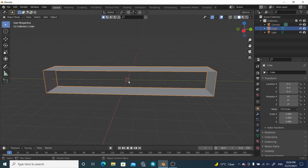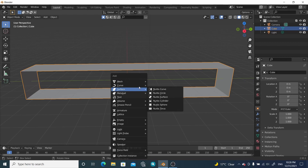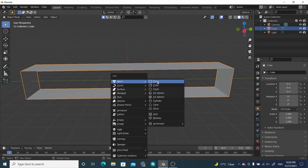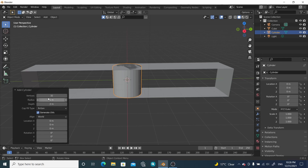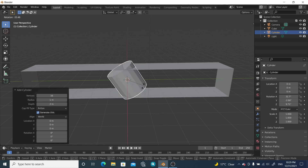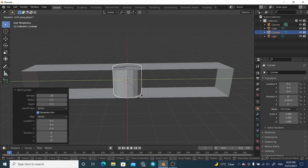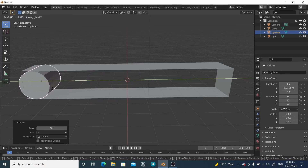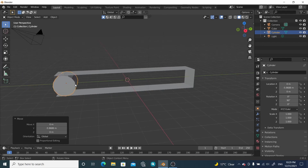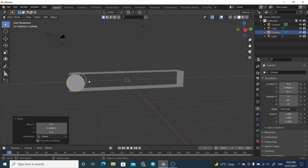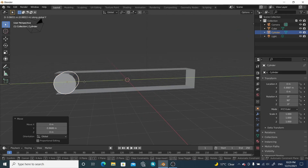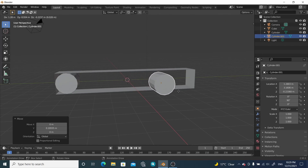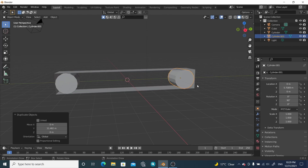Go back to Object Mode by pressing Tab. Press Shift+A to insert a cylinder and change the vertex count to 16. Rotate it along the Y-axis by 90 degrees, then move it along the Y direction to one corner. Press Shift+D to duplicate it and move it to the other corner.